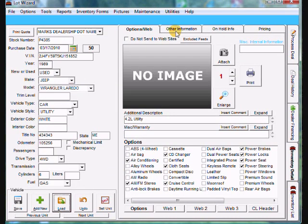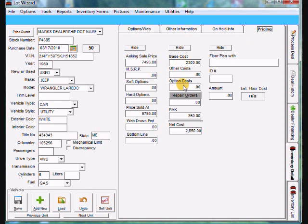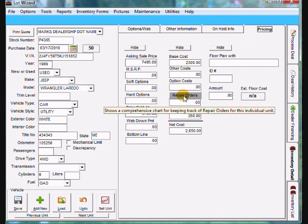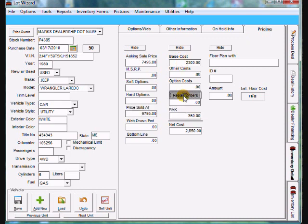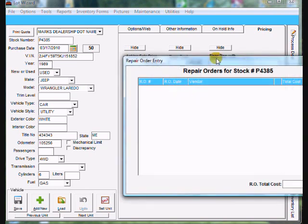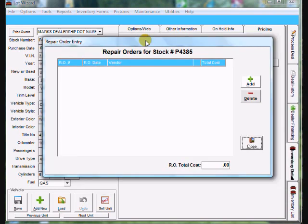Now we need to come up to the pricing tab towards the top here. Over to the right click on pricing. You'll notice in the middle column here about halfway down is repair orders. We can go ahead and click on repair orders and the repair order window will open.